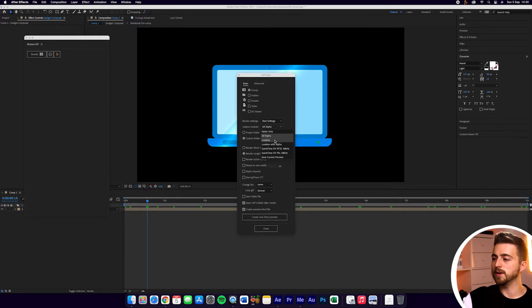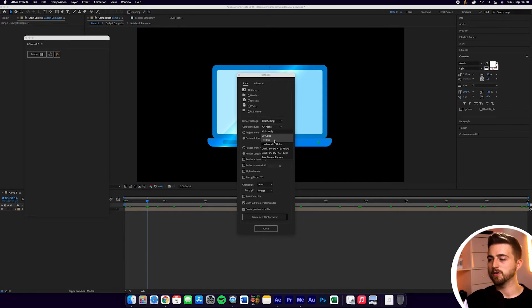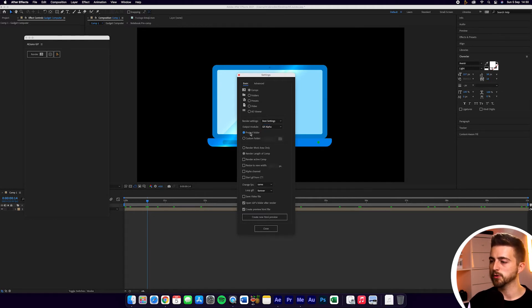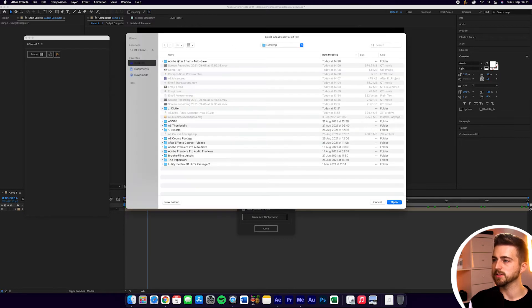Of course, if you select Lossless, then that will export with a background. But GIF Alpha is the option I would suggest. Then you can either set this export to go to your project folder or your custom folder. I'm just going to leave this on the desktop.